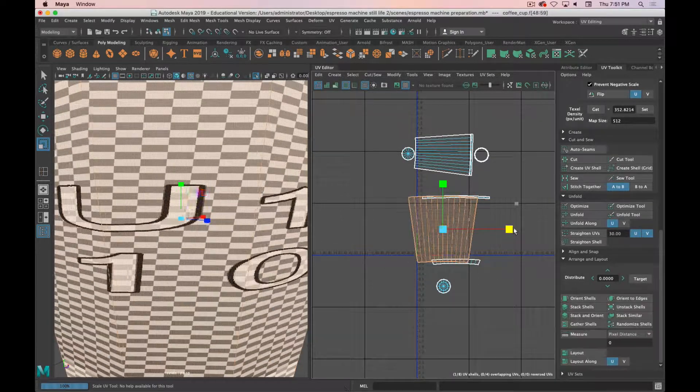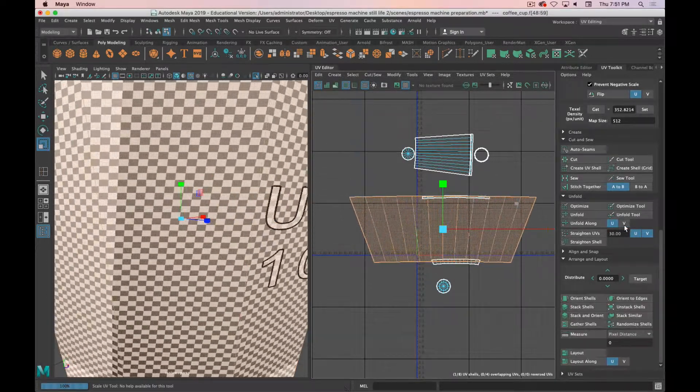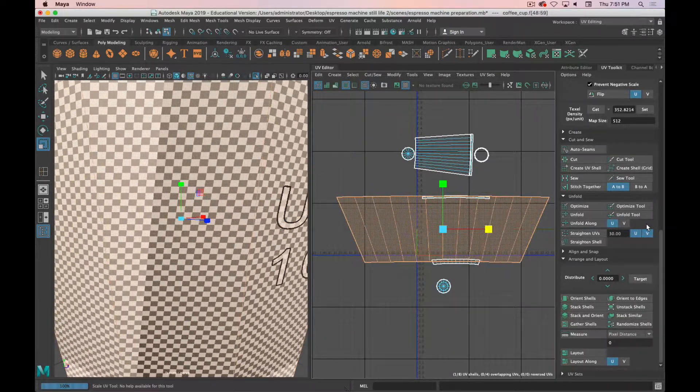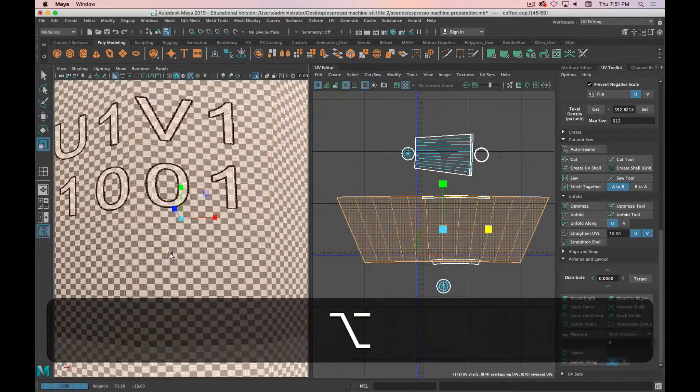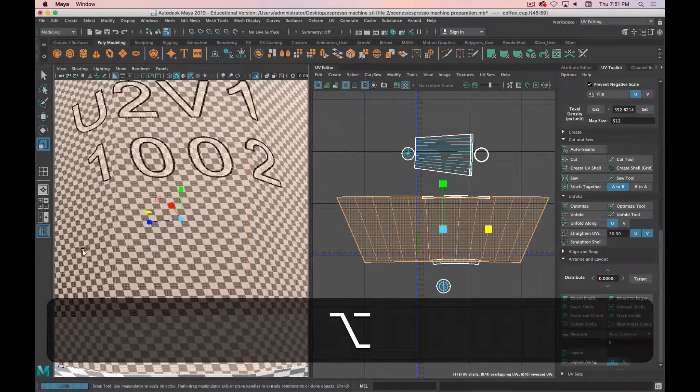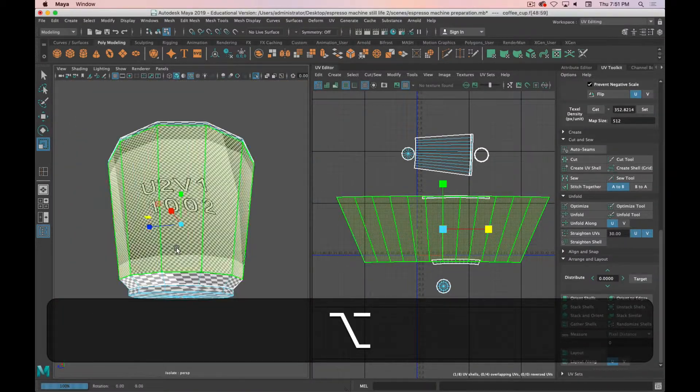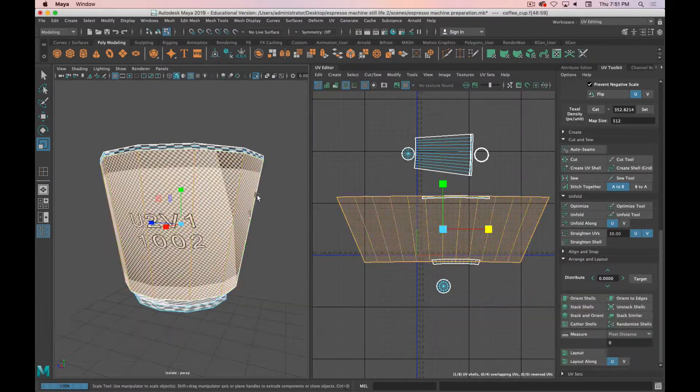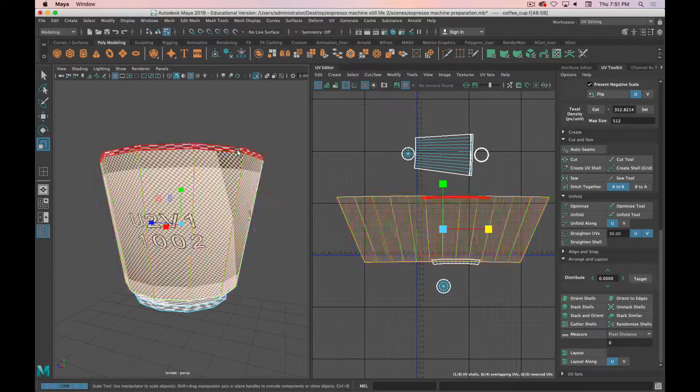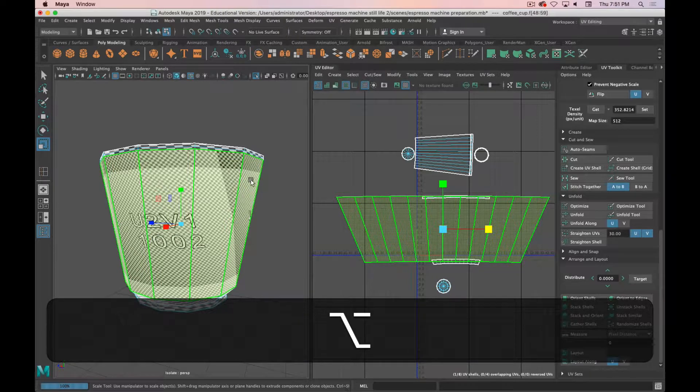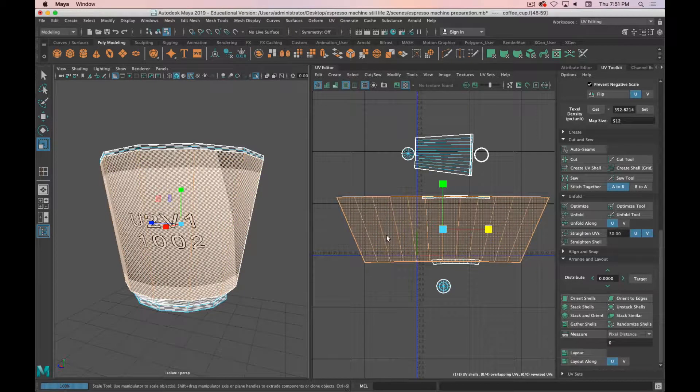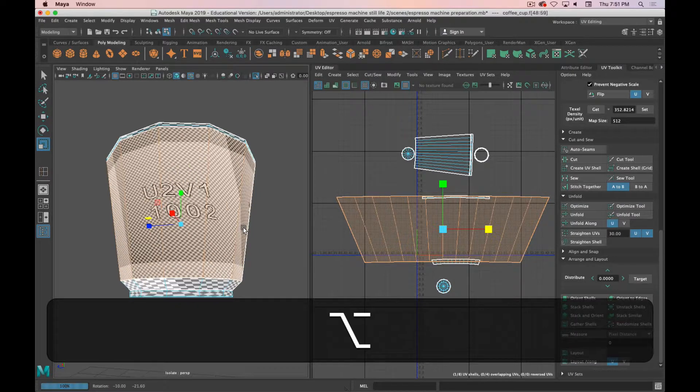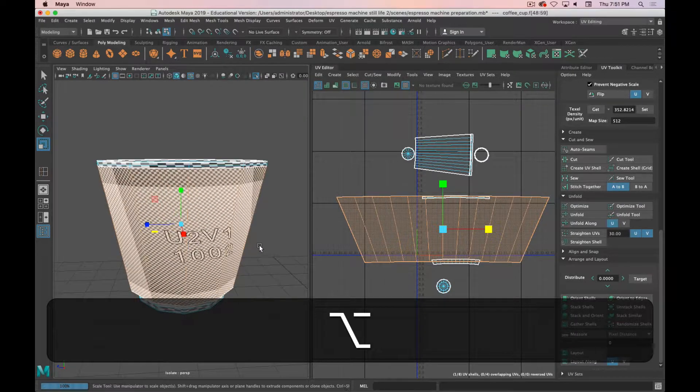Now one thing you could do is scale this out until you get kind of close. There's got to be a little bit of distortion just because there's a taper in the cup, but that's still not quite what we want.